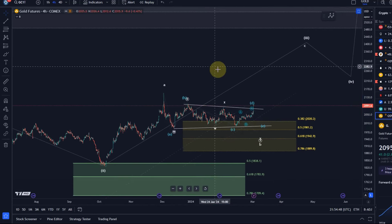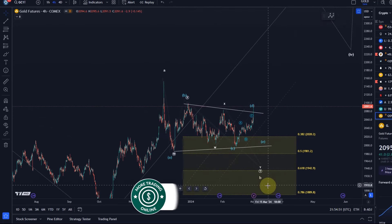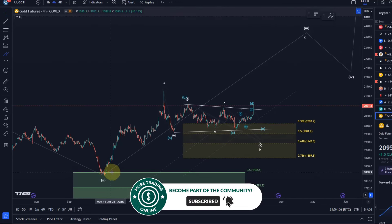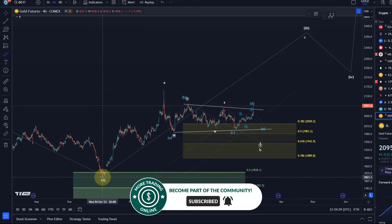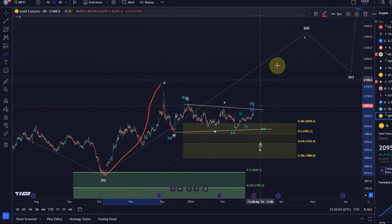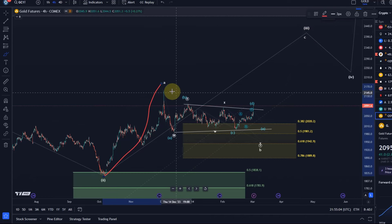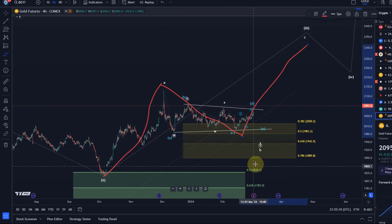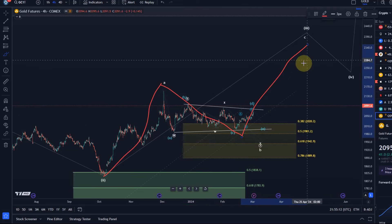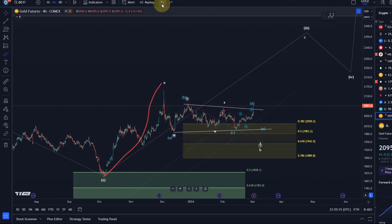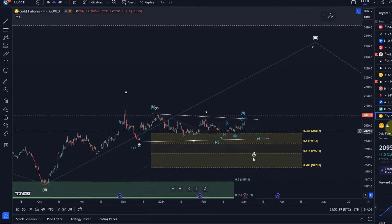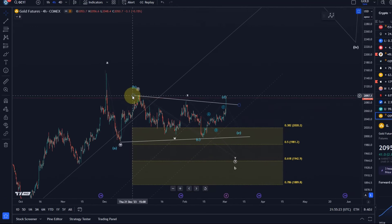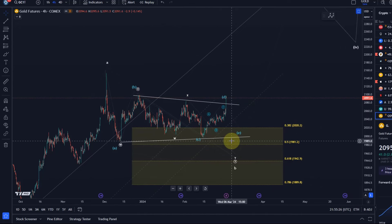Let's talk about whether the B wave is now finished. The structure is: wave two bottomed in October last year, this here is the A wave of the third wave, the move down is the B wave of the third wave, and we should get a C wave to the upside. Then a wave four and a wave five — that's essentially what we're watching and looking for.